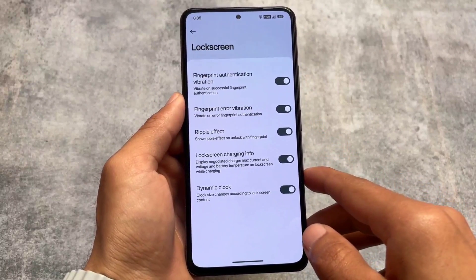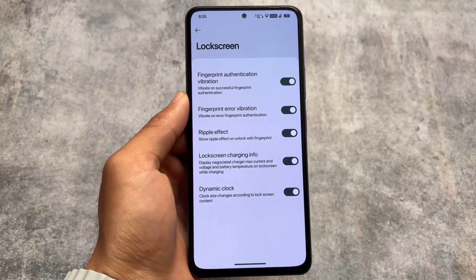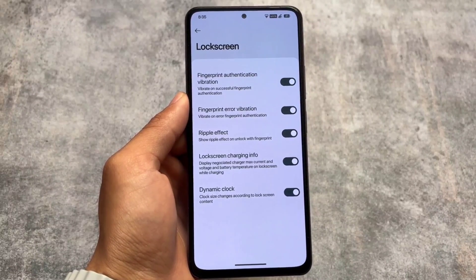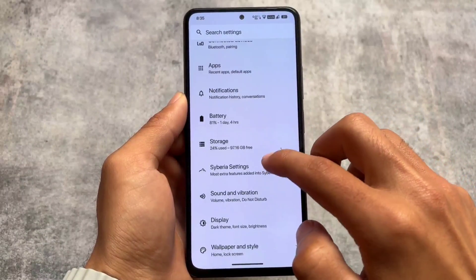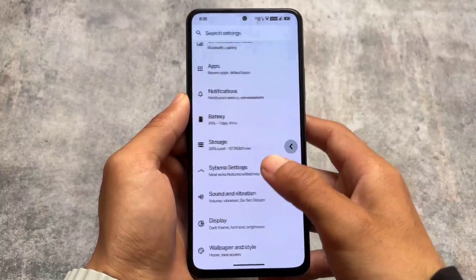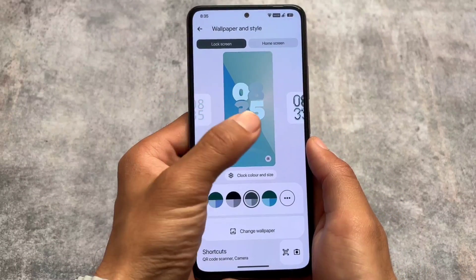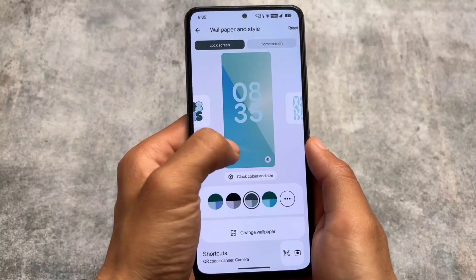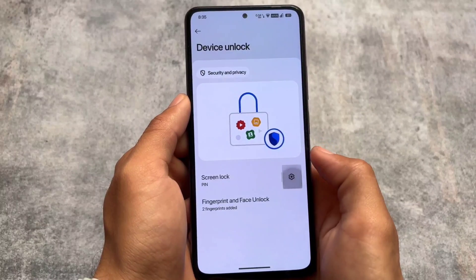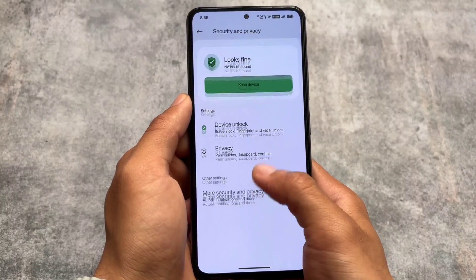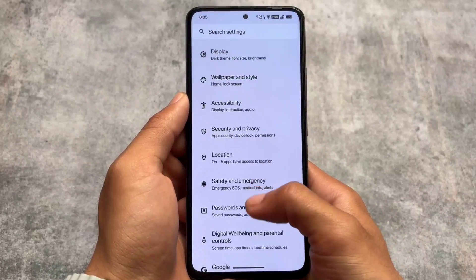We have some lock screen options available which are very useful — for example, the dynamic clock which is already available in most custom ROMs. You can also disable the ripple effect on unlock; the option is available so you can disable it if you don't need it. Everything else is similar — Android 14 style custom clocks, customizable clock color and size, options related to face unlock and fingerprint unlock are all present. App locker is also present, even available in the default launcher.